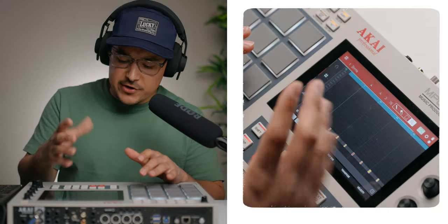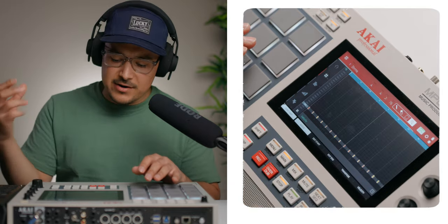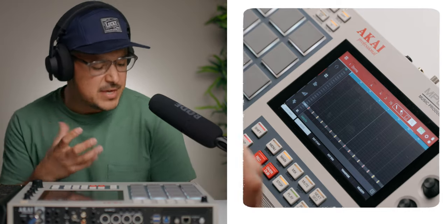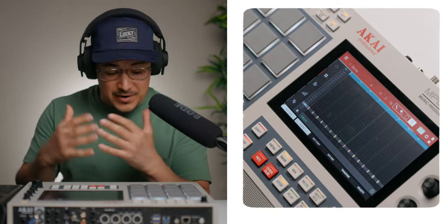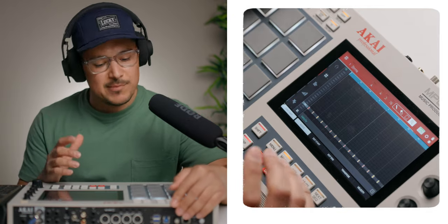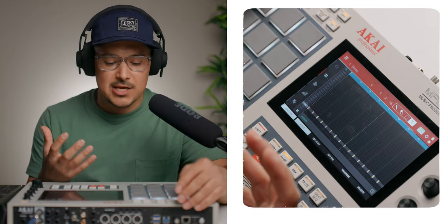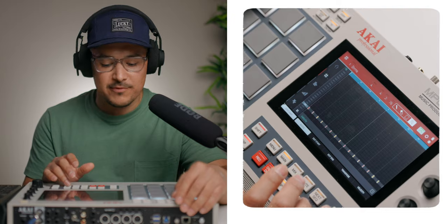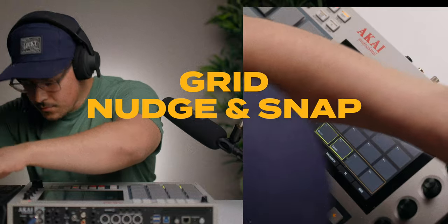Everything is on the grid but there is variation in the velocity, and just that variation alone you can feel a difference — it's not just the same dot dot dot dot dot. There's dynamics. That's very important especially since we're not live drummers; we're using MPC pads, and adding velocity changes will add some dynamics to your performance.